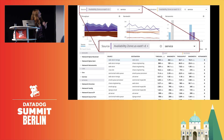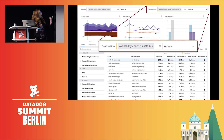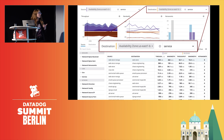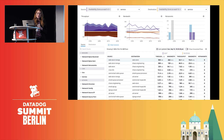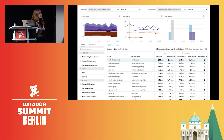By selecting something like US East 1D as the source, and destination as 1B, and grouping by service, we found that the data store, web store, Mongo, and web store are talking across AZs. You might consider deploying your web services so that their requests stay local.